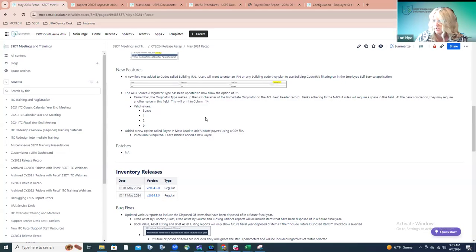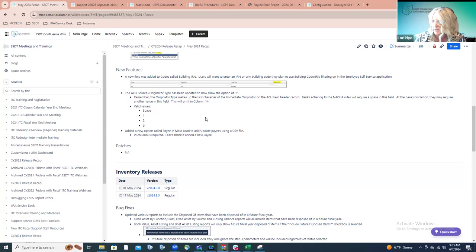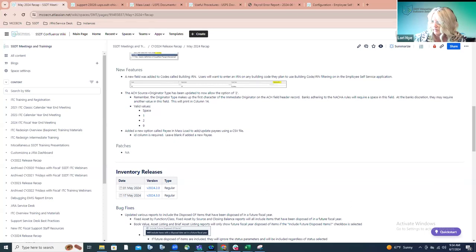Any questions about the payroll items we covered? Seeing none, I'm going to stop sharing and turn this back over to Pat, who will be covering the inventory side of things.